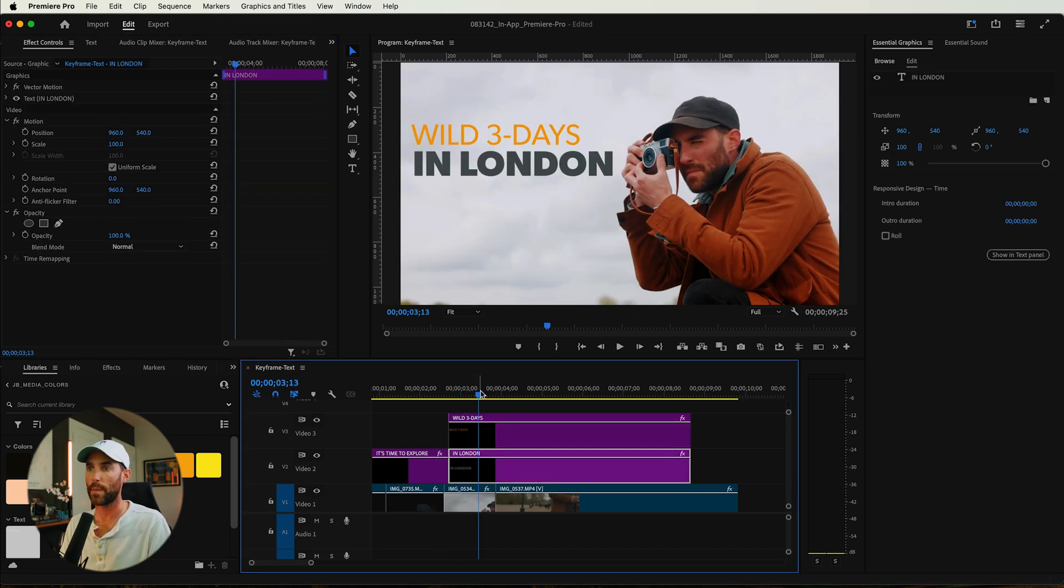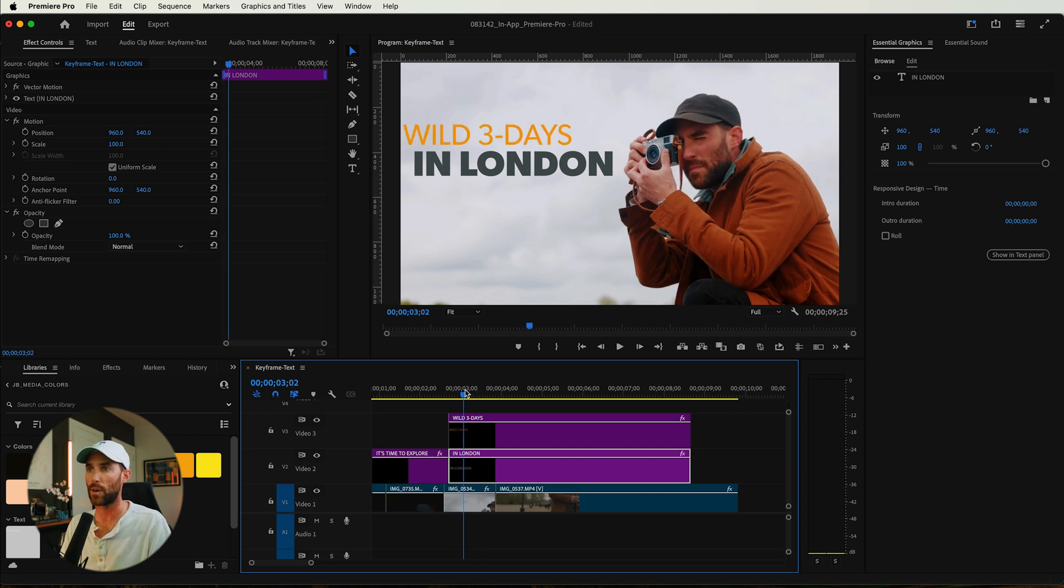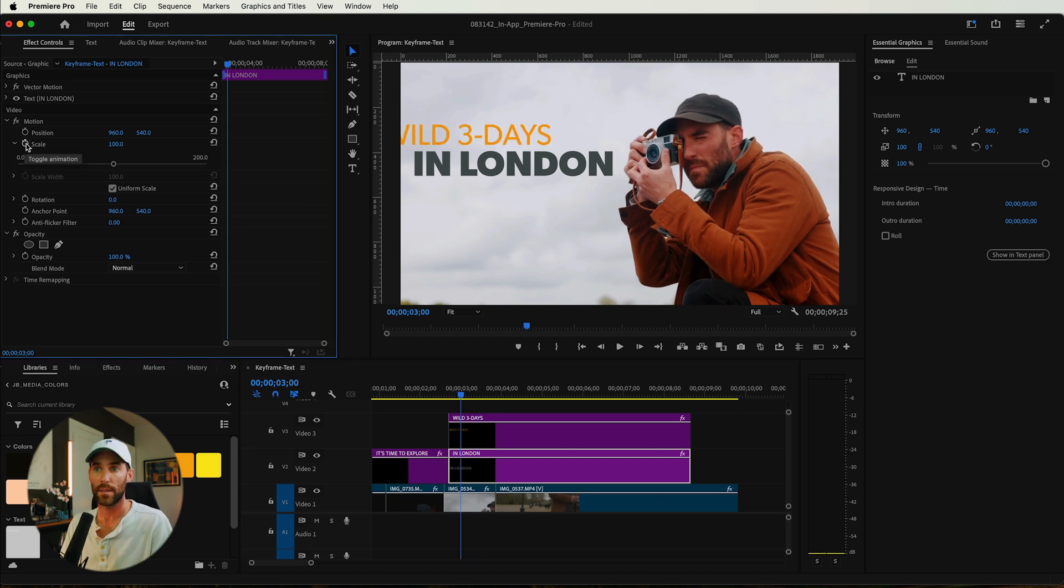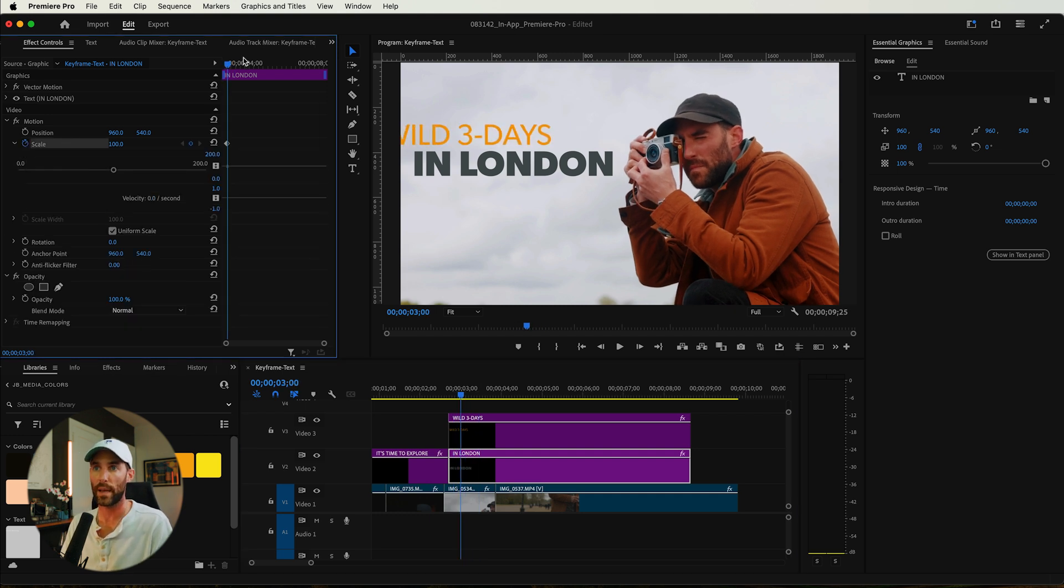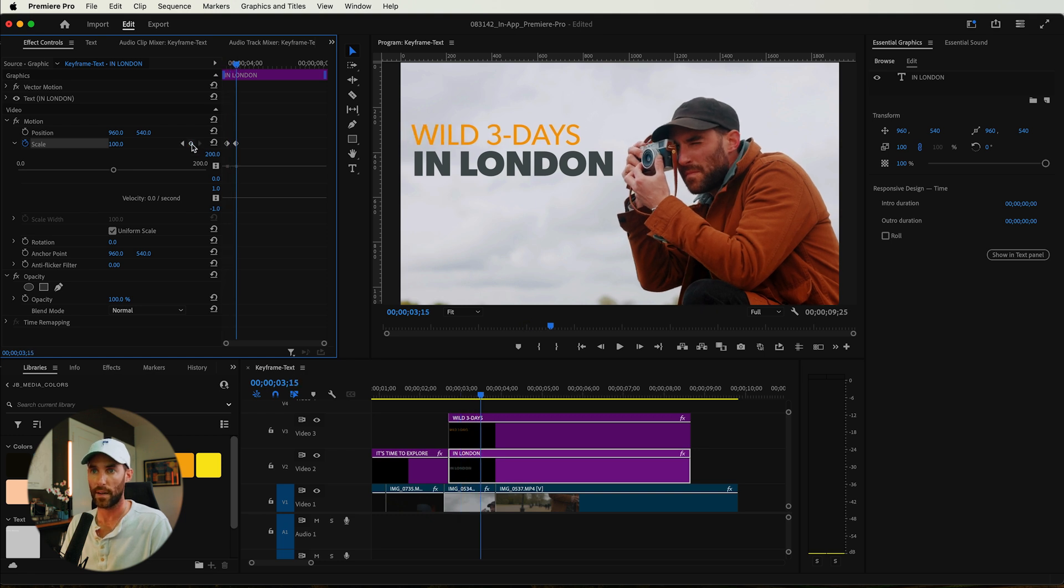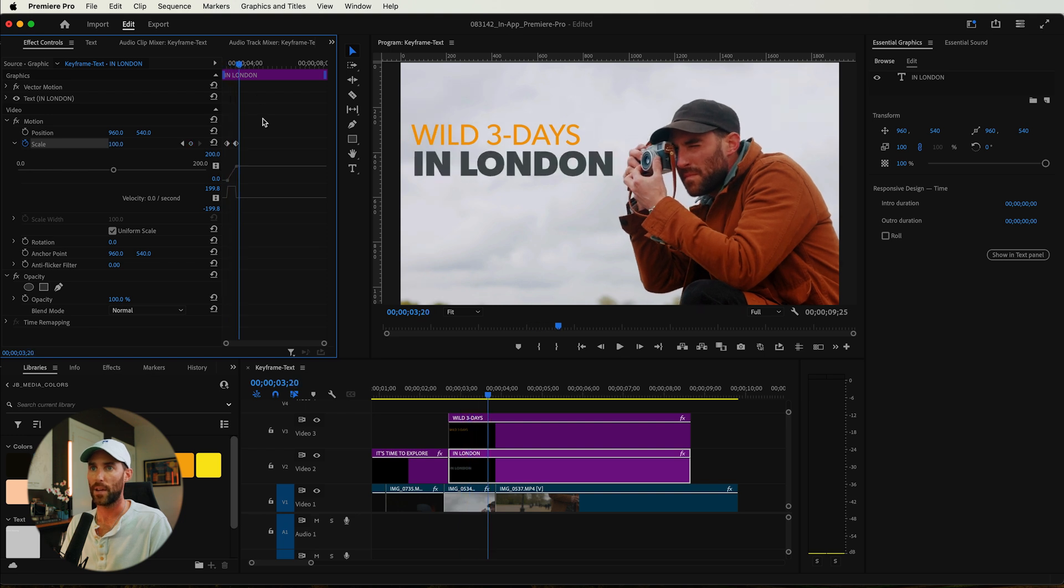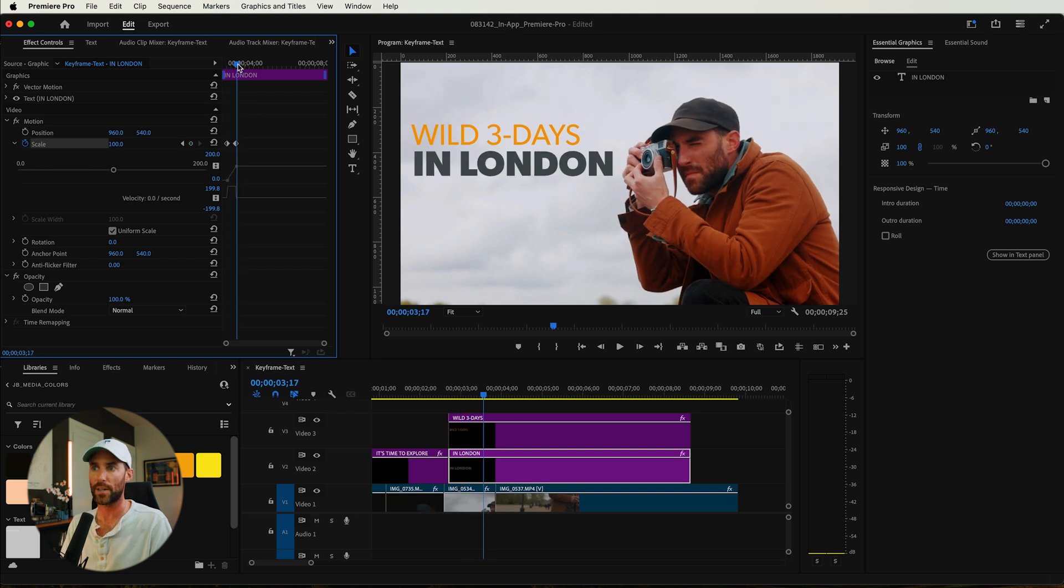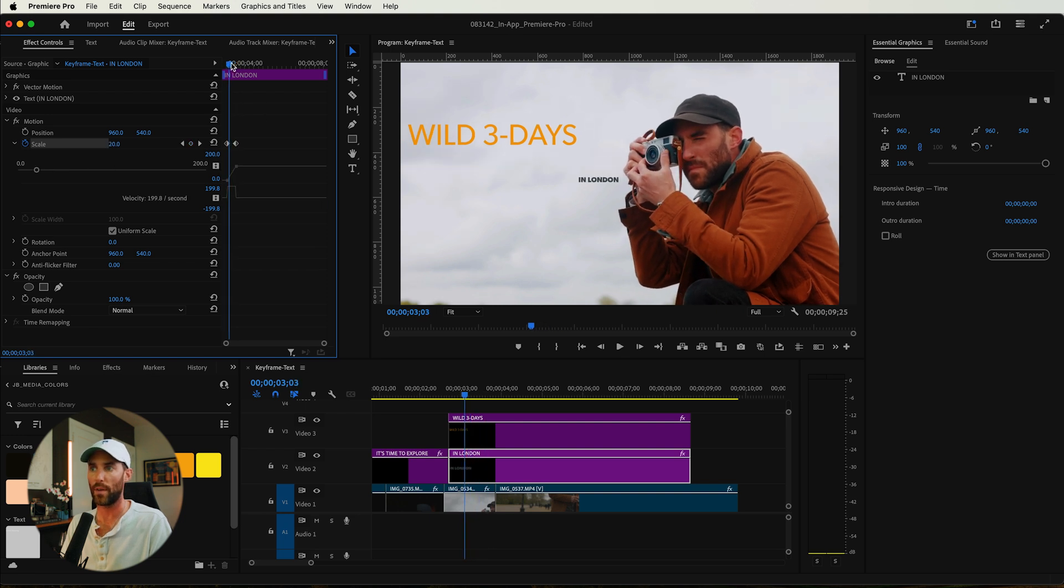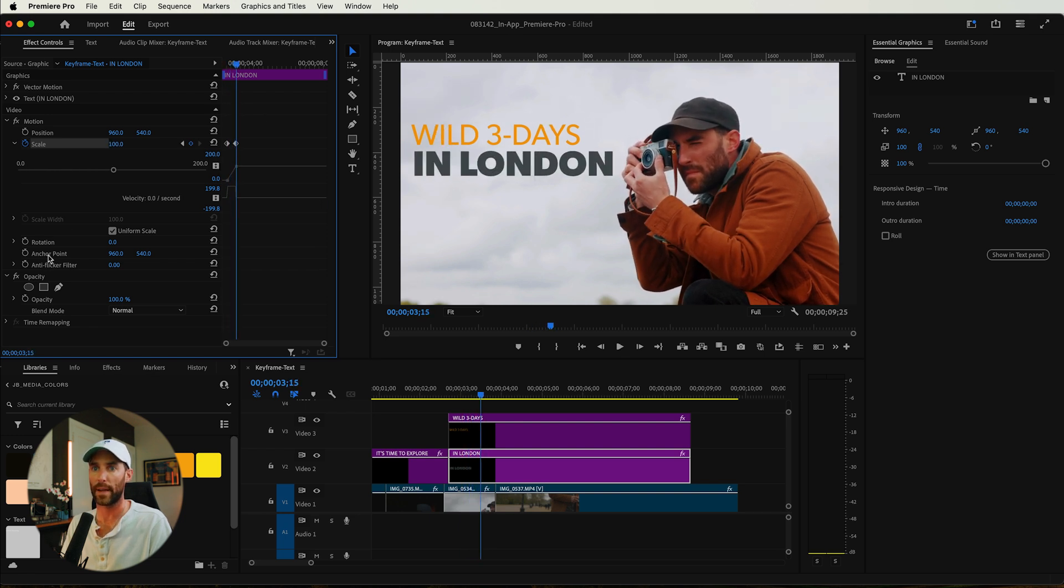And I want in London to kind of come on around the same time. So let's maybe set the scale. So scale point, set a keyframe, drag this out, set another keyframe. Let's start this at zero. And if I play that back, you can see that it's actually coming up off of the left, which we do not want.